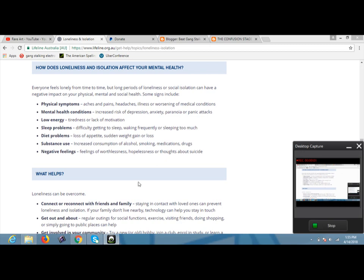We're going to take a look at why you're going to want to break the confusion stage of gang stalking. Now, this is a chart we're looking at and it's showing symptoms of isolation. This is, how does loneliness and isolation affect your mental health?